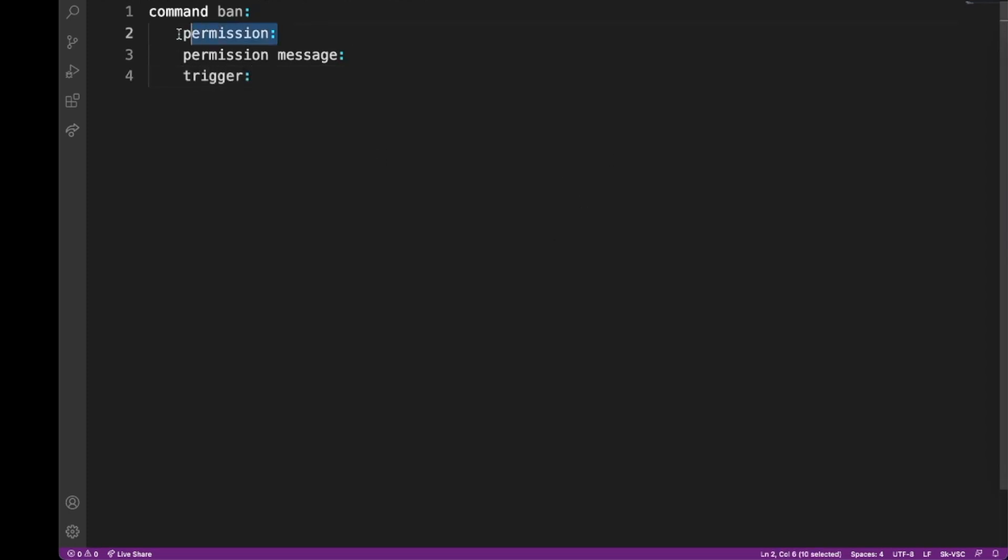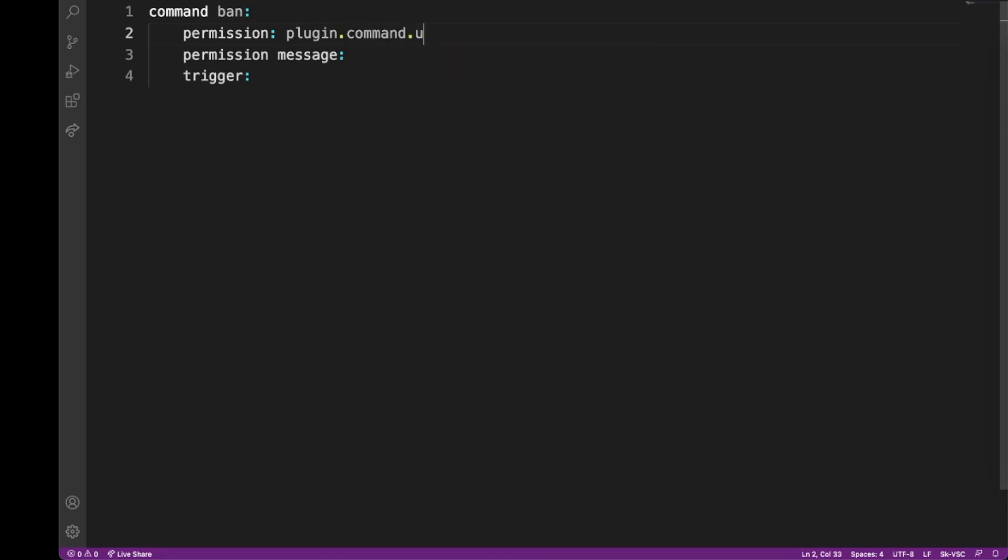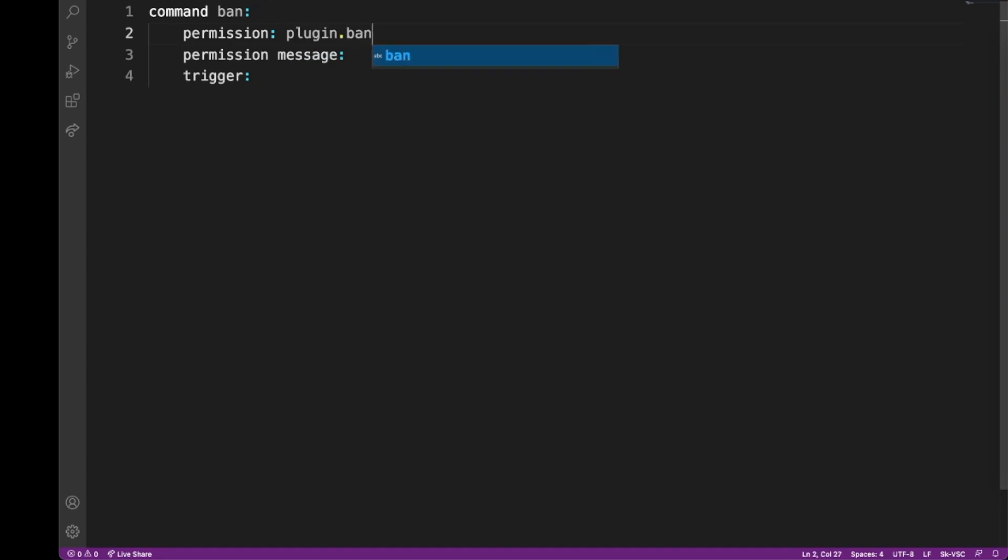So in this permission, we can type... the general rule is the plugin, then the command, and then something like 'use'. So we could do, for ease, plugin.ban.use.